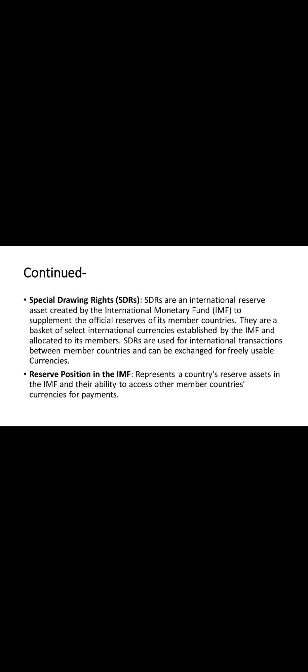Let's elaborate using an example. Imagine that country A is allocated 100 million SDRs by the IMF. These allocations can be linked to receiving a form of reserve credit that can be exchanged for usable currencies or used to settle international transactions. If one SDR is equivalent to for example 1.40 US dollars, then country A's allocation of 100 million SDRs holds a value of approximately 140 million US dollars in currency terms.